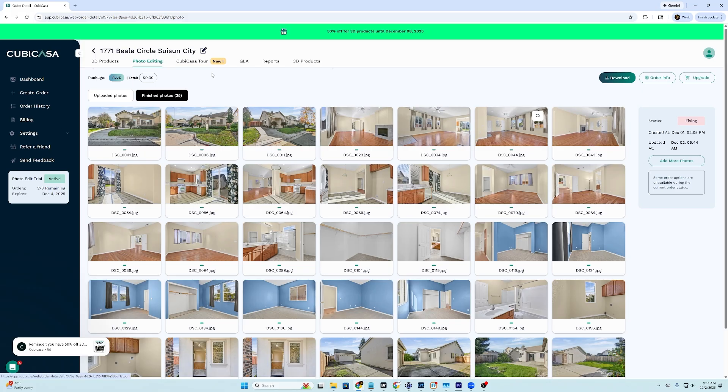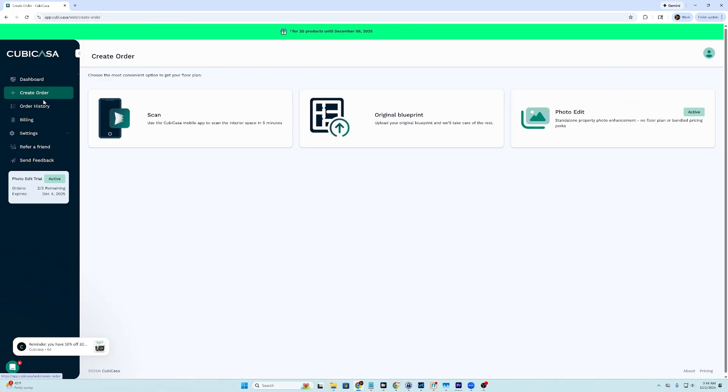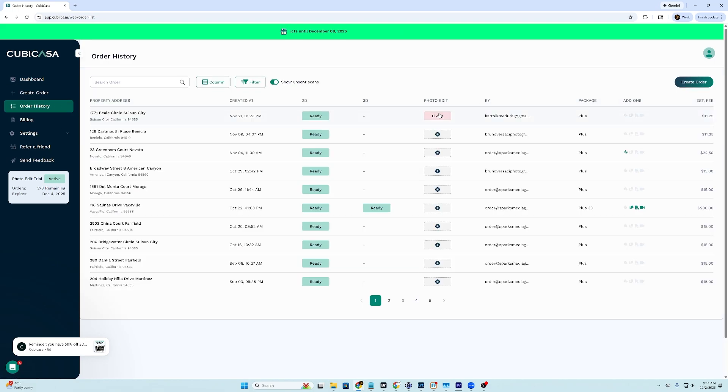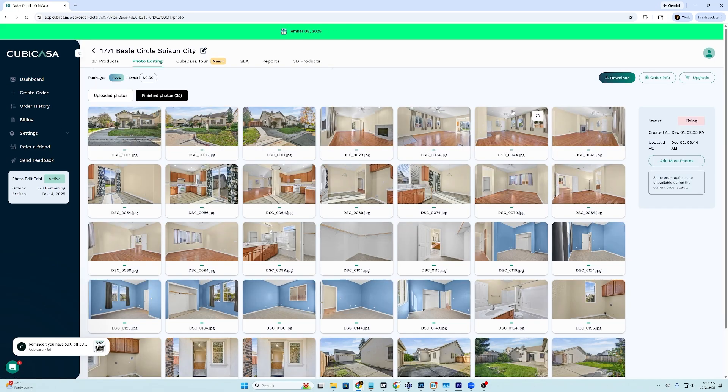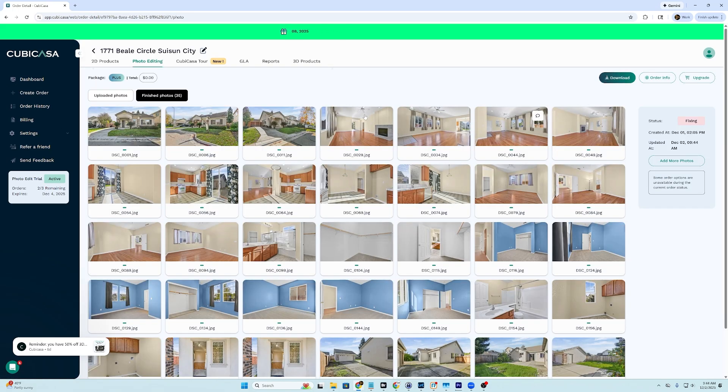Okay. So, now we'll go back to order history, and it says fixing. So, we'll wait and see how they handle that.